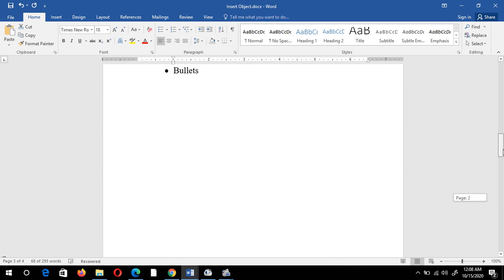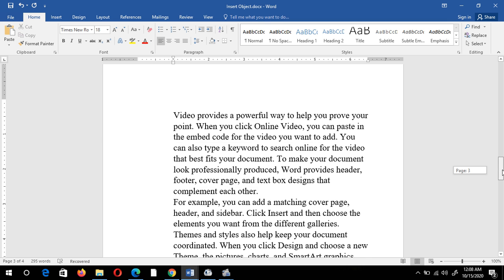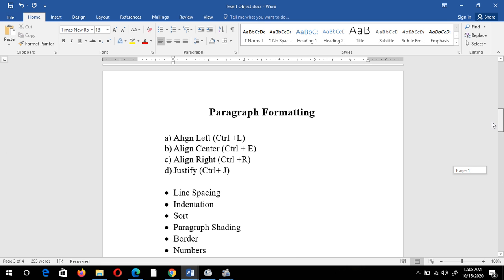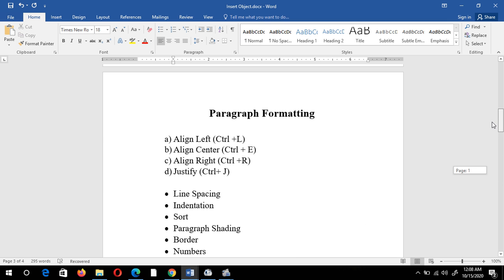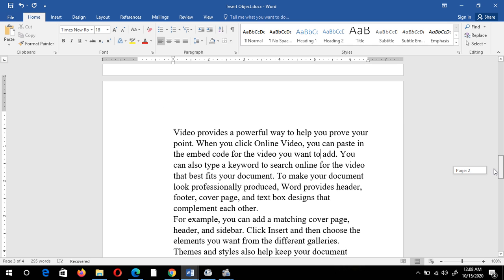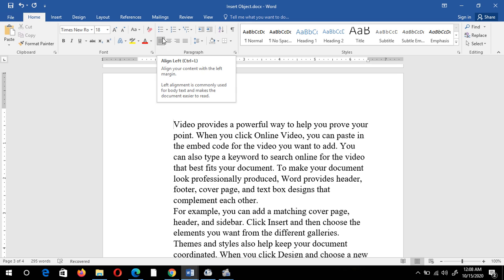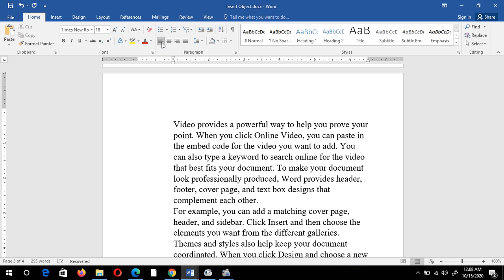Now I'll apply paragraph formatting on this text. Firstly, left alignment — just keep the cursor here and press this option. By default it is left alignment. In left alignment you can see there is some space left on the right-hand side.